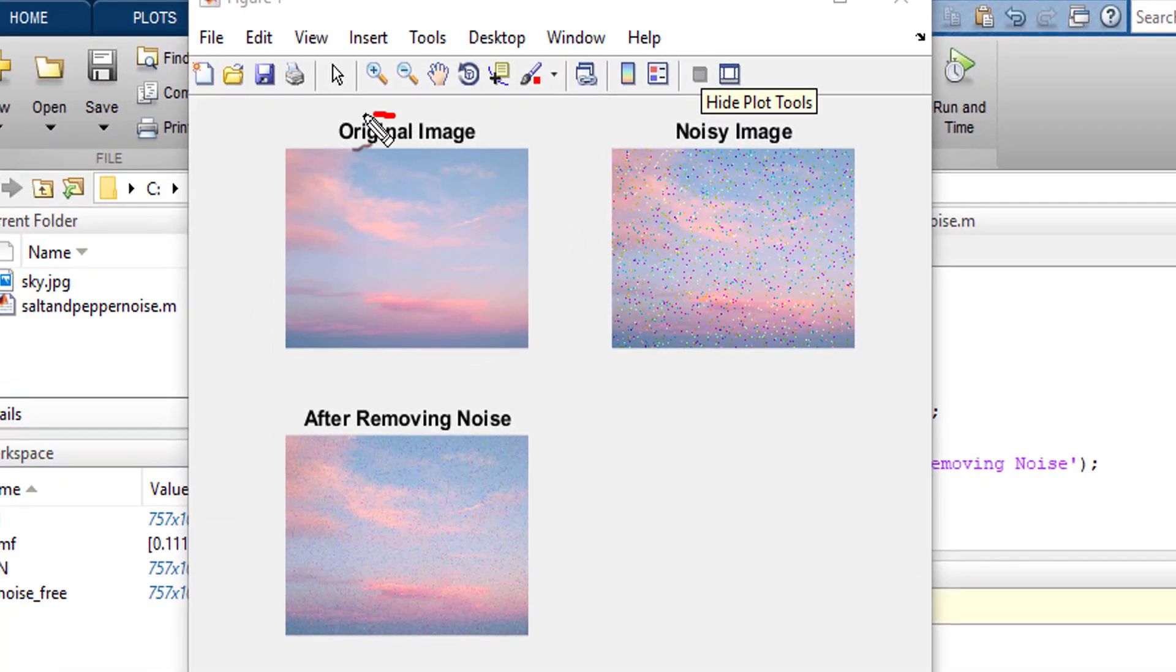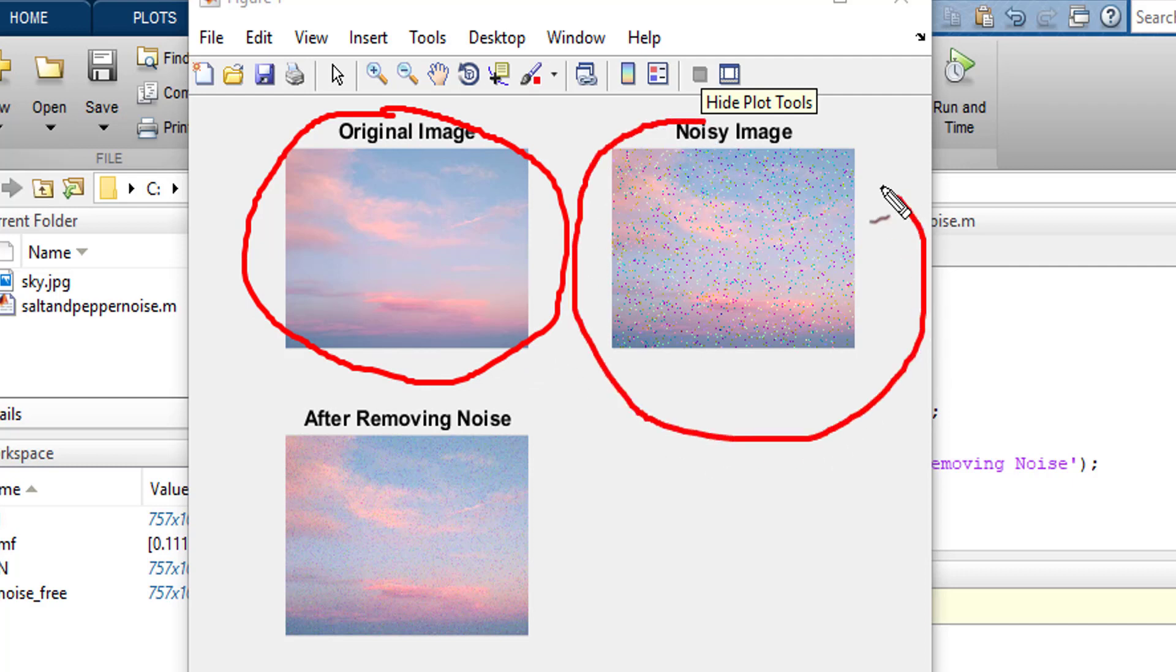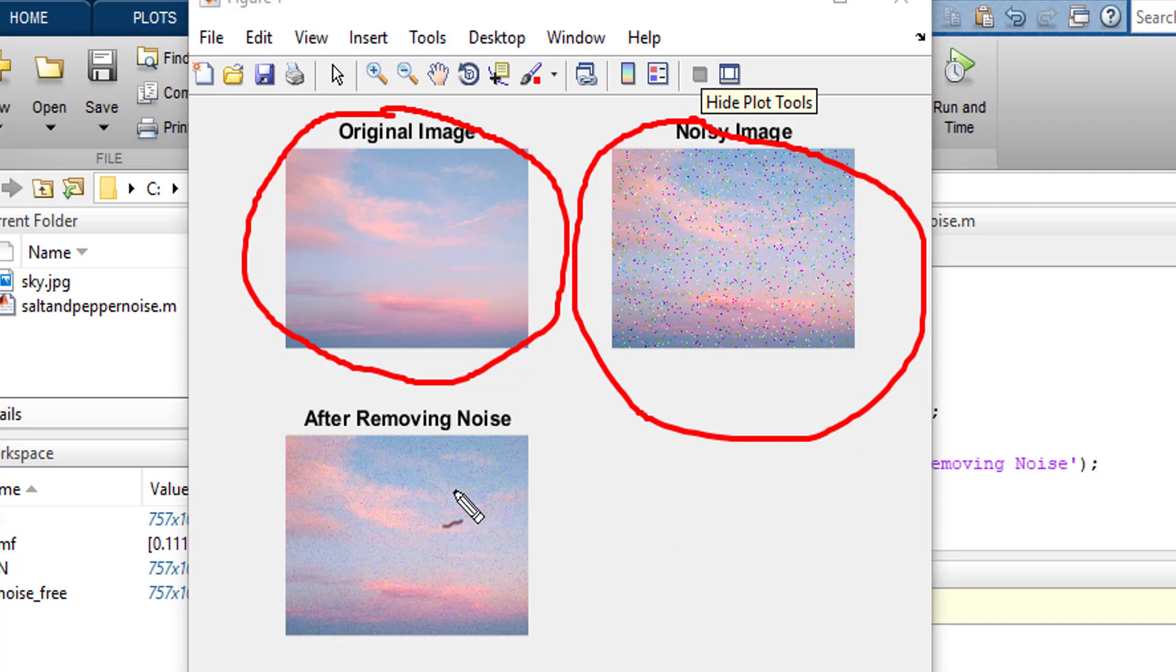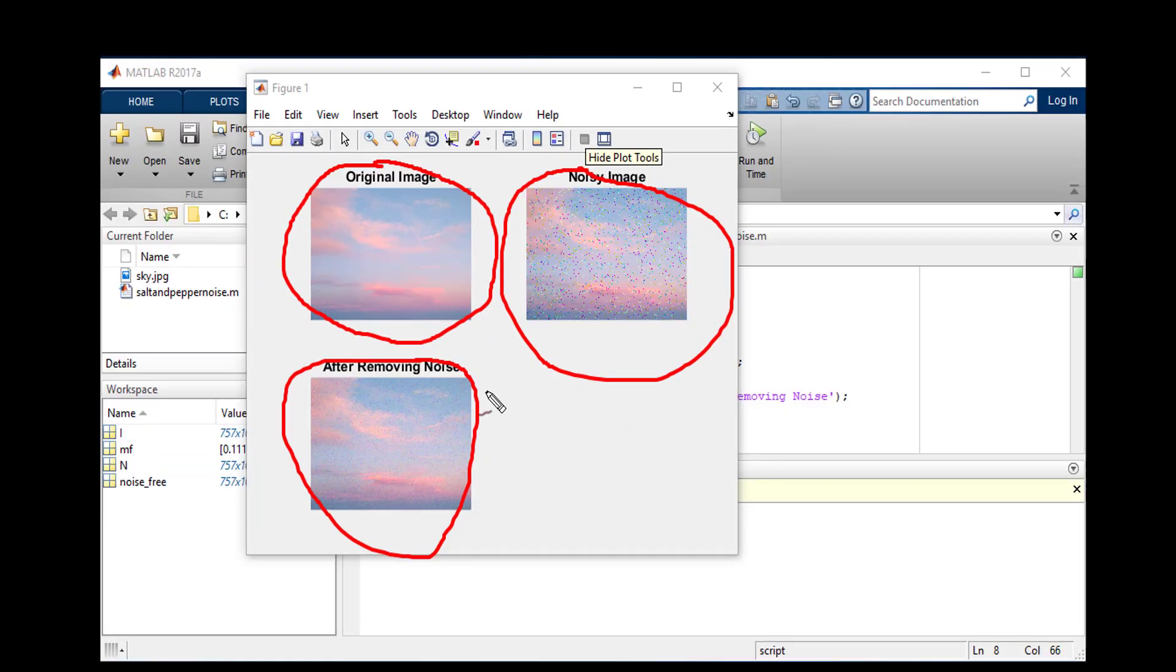This is the original image. And this is the image after adding noise. And this is the image after removing noise.